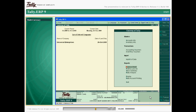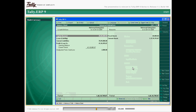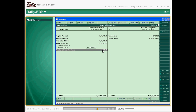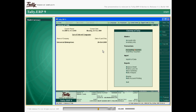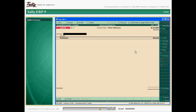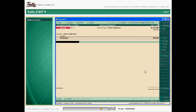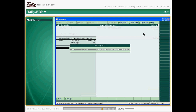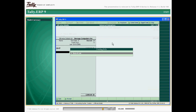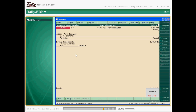Tally ERP9 calculates the forex gain or loss incurred due to fluctuations in exchange rates. The unadjusted gain or loss in the forex transaction is adjusted through a journal voucher, updating the unadjusted forex gain or loss in the respective ledgers. Managing your foreign currency transactions and maintaining accurate exchange rates is made easy with Tally ERP9.